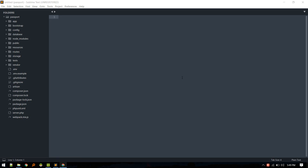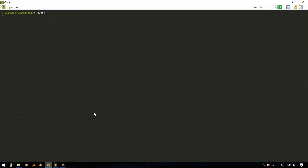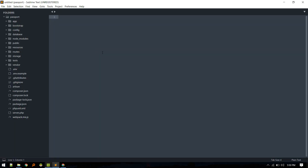We are building a contact or phone book app. We need to allow users to create, view, update, and delete contacts. To do that, we need a model, controller, and migration. We'll create everything using `php artisan make:model Contact -a`, which will create the model, factory, migration, and a resourceful controller.